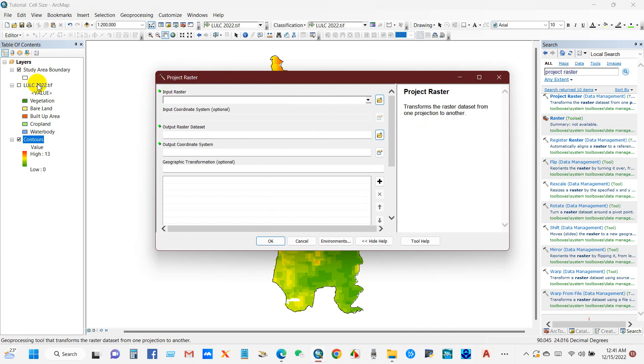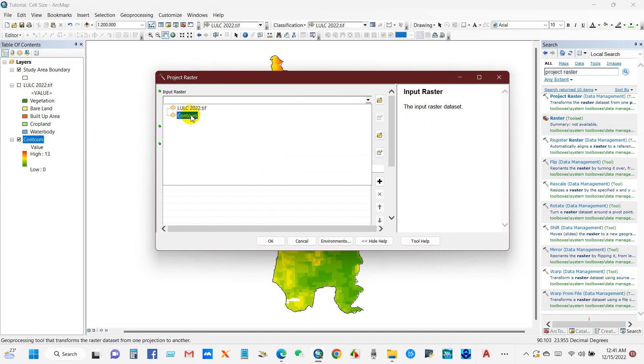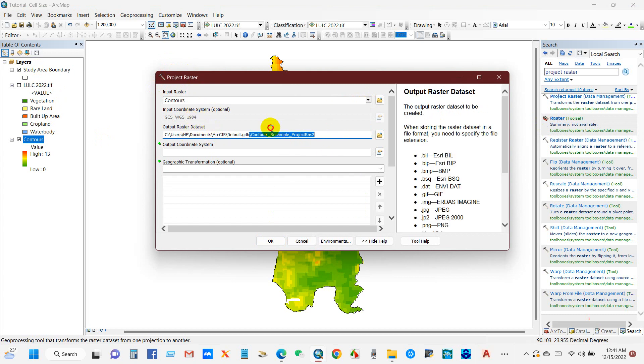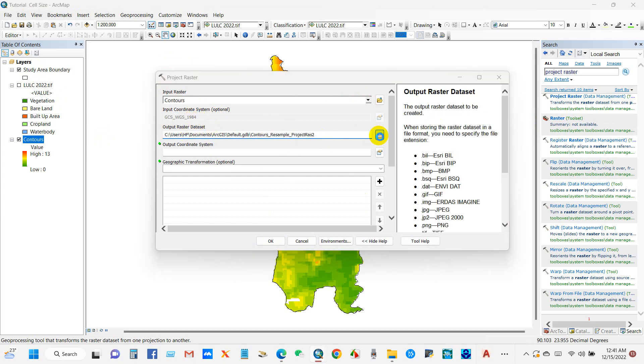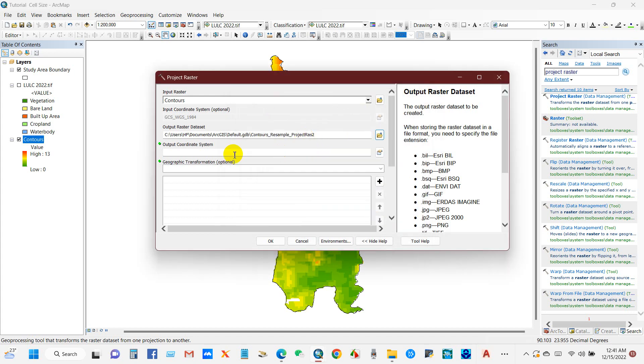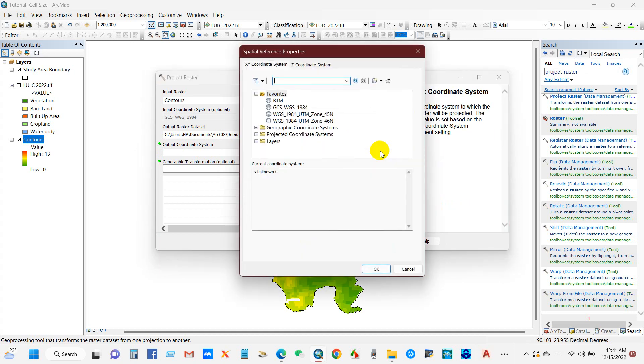Double click on Project Raster and add contours as input raster, as I want to change the coordinate system of contours. You will see the existing coordinate system is GCS 1984. For output raster, you can define the path where you want to save your output.